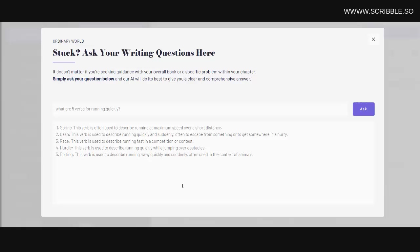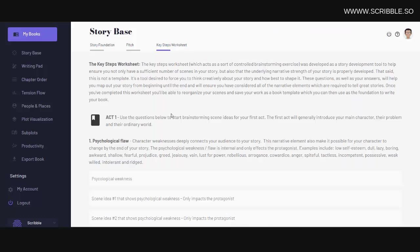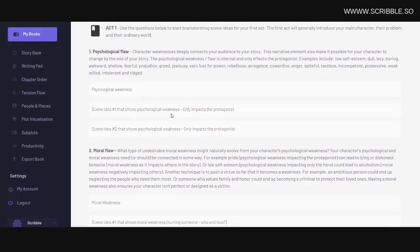Okay, so far we've only covered the writing pad page. Now we have many more tools built in, which we cover in other tutorials over on our YouTube channel. For instance, we have a key steps worksheet, which allows you to map out your entire story before you even start writing.